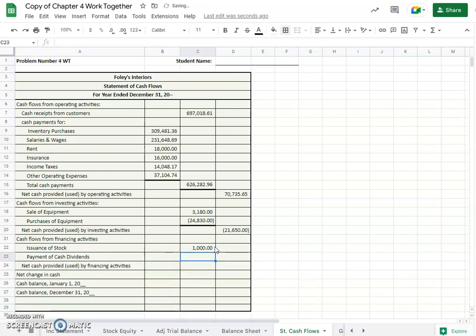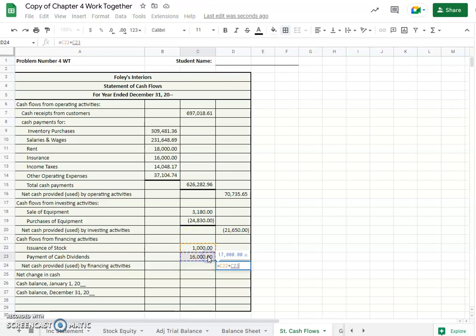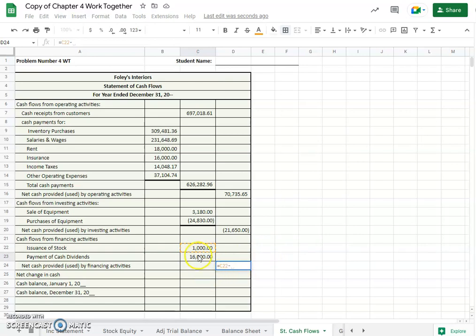We also have payment of cash dividends, and that amount given by our book is $16,000. And so net cash provided or used by financing activities we will add them together. Oh no, actually we won't. We will subtract the $16,000 from the $1,000, right? Okay, so we used $15,000.